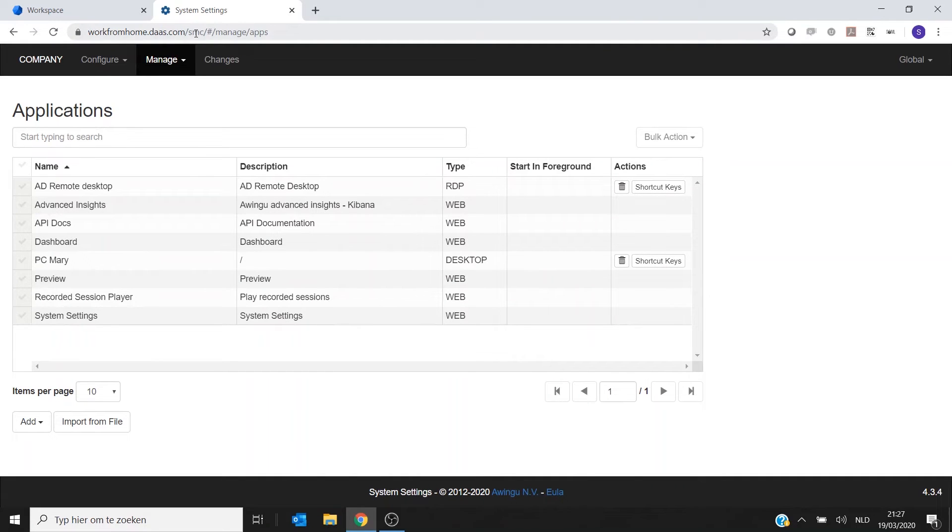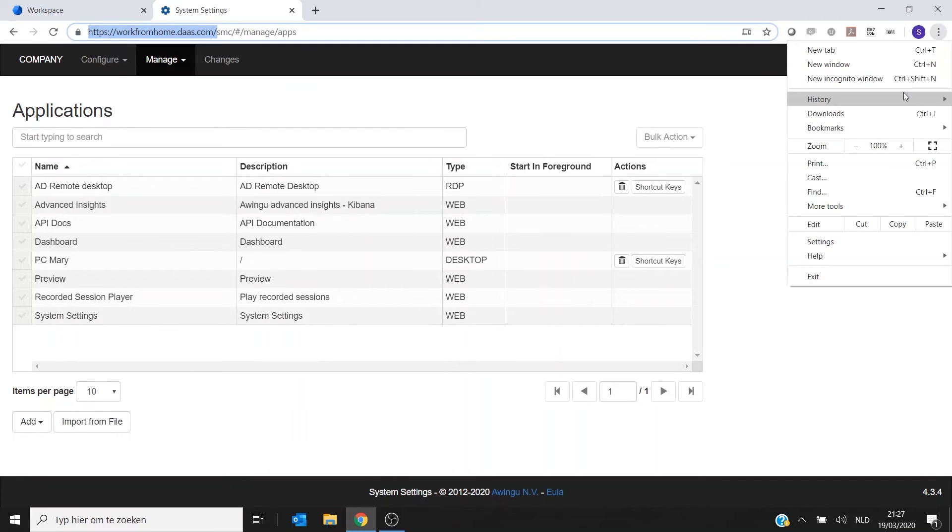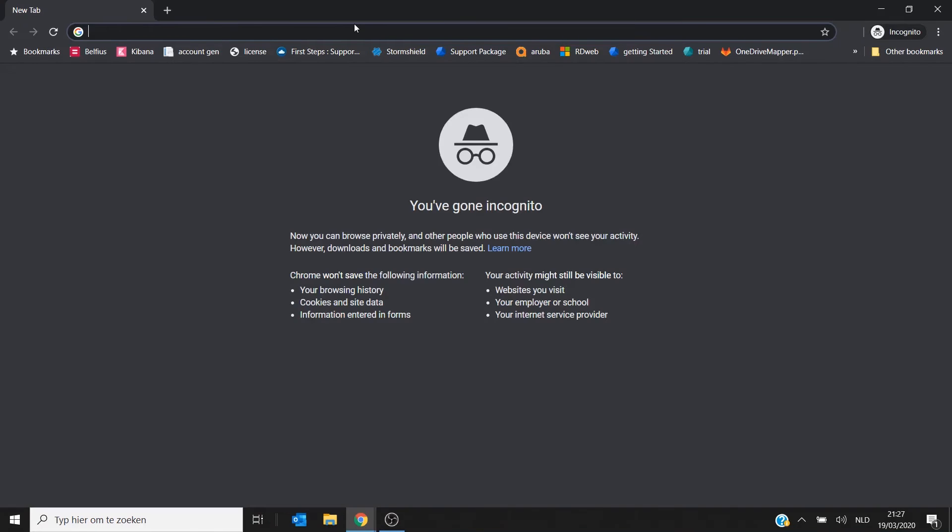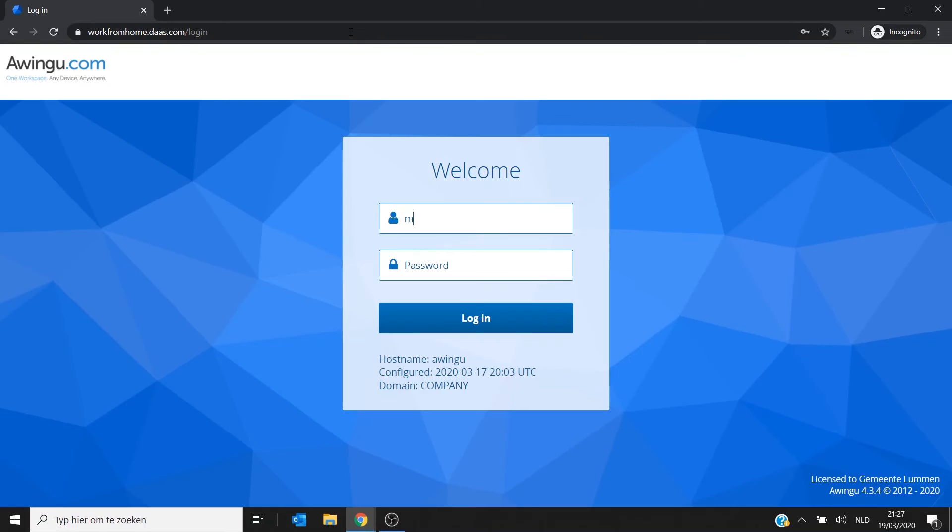And that normally, if I would now go and log in as Mary. So let me just start a new session. I'm going to open it. I'm going to log in as Mary. Mary's password.